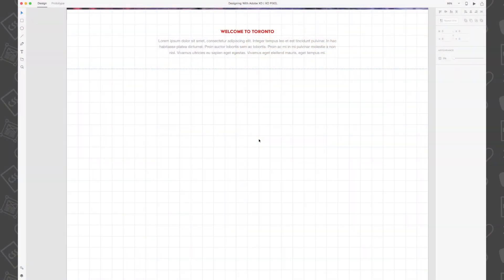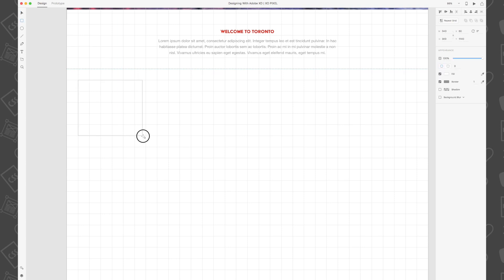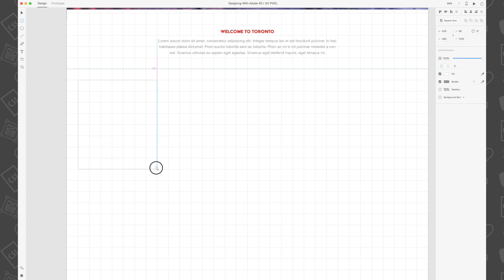First, grab the rectangle tool and draw a rectangle that's 420 by 540 pixels. If you're using the grid on your artboard, align the rectangle so that there's a one-column space between the edge of the artboard and the rectangle. Fill it with gray and remove the border.